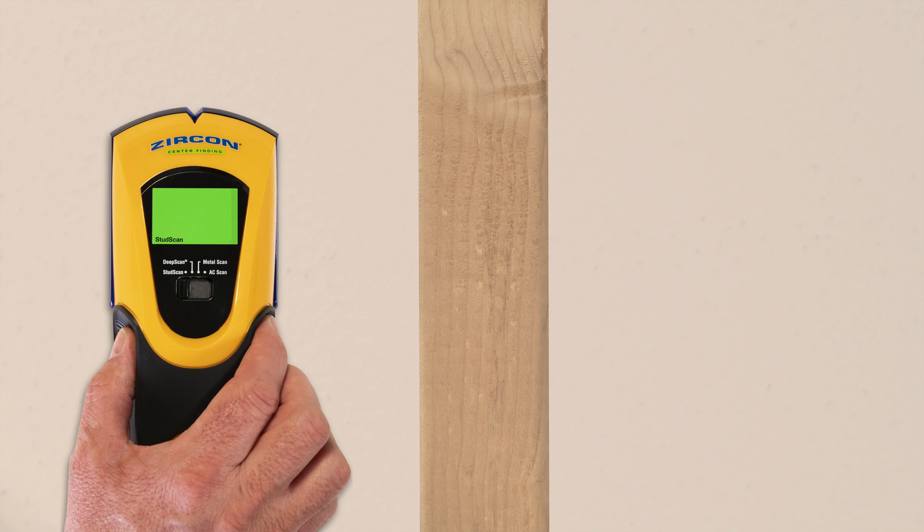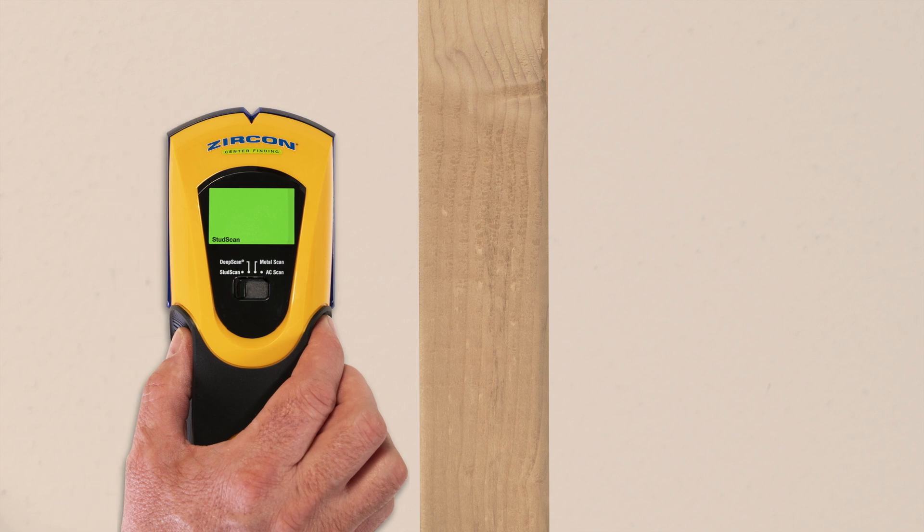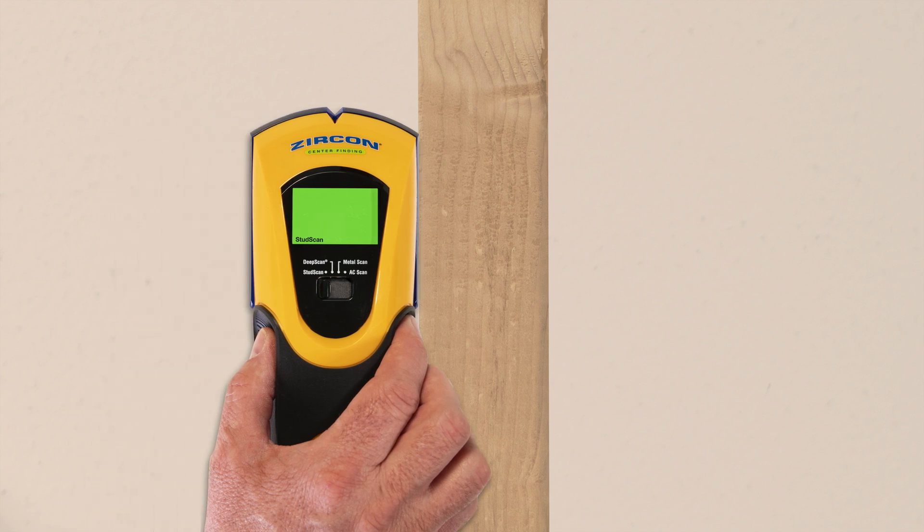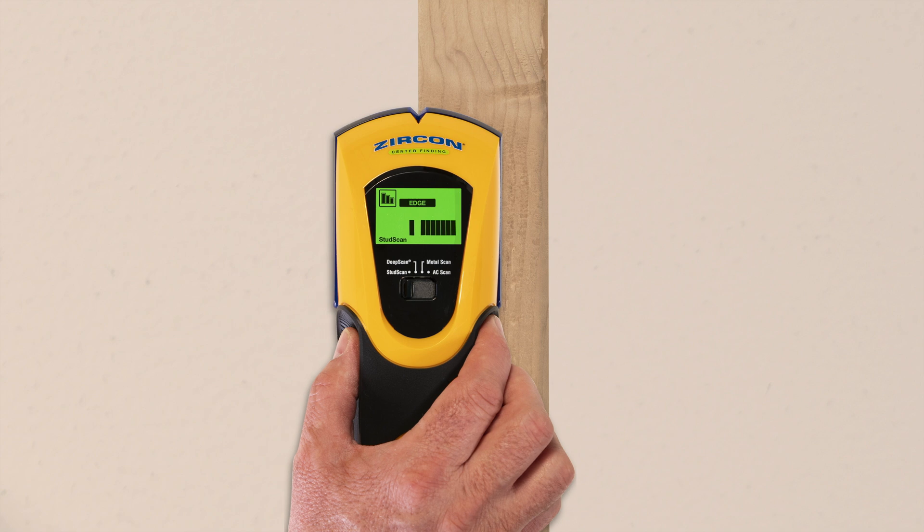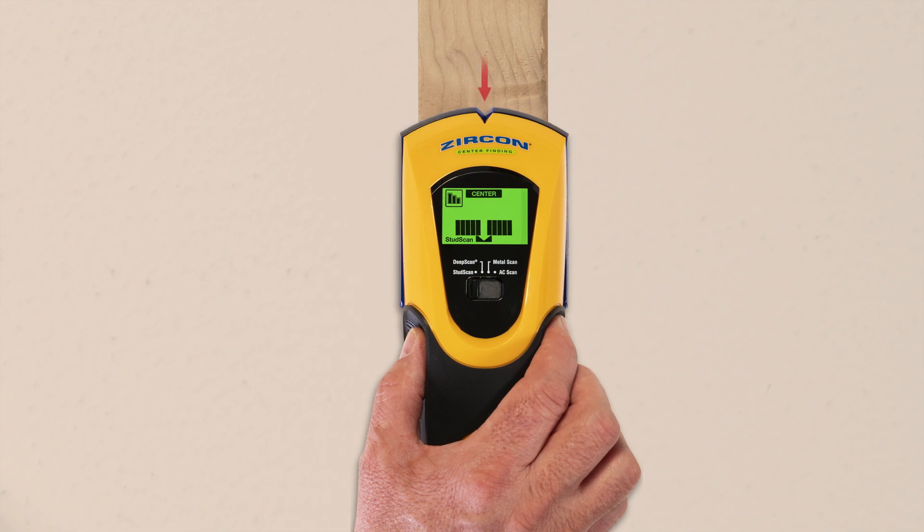To find studs, select stud scan or deep scan. The display indicates when you are near and find a stud edge. The spotlight pointer shines when you've found the center.